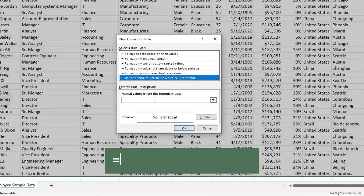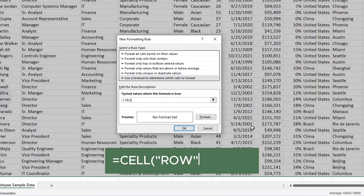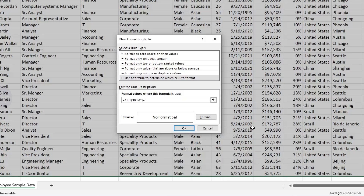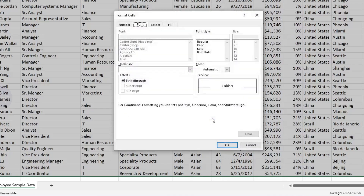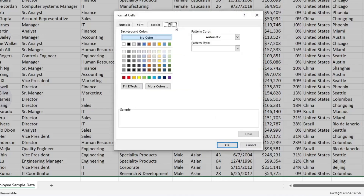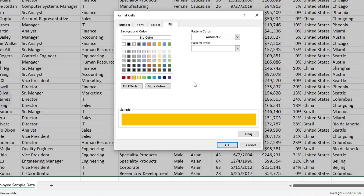Then type this formula. Now click on Format, then go to Fill. Select the color which you like, then click on OK.